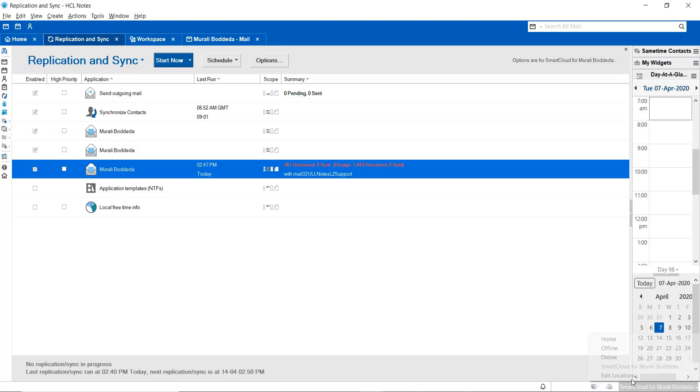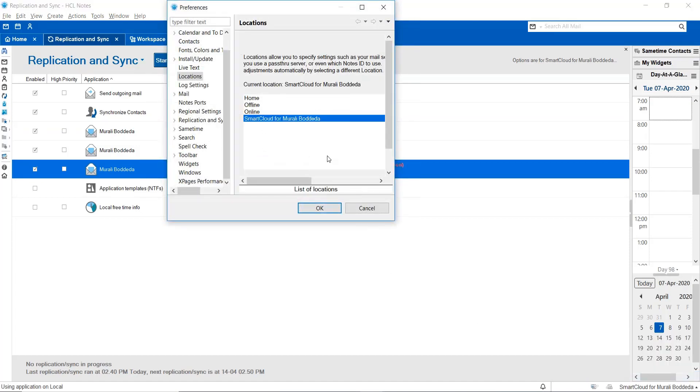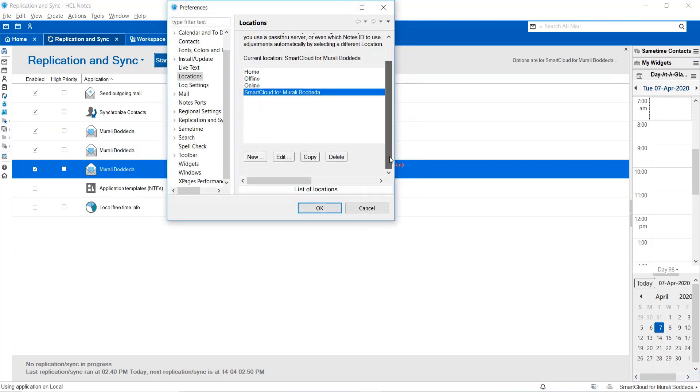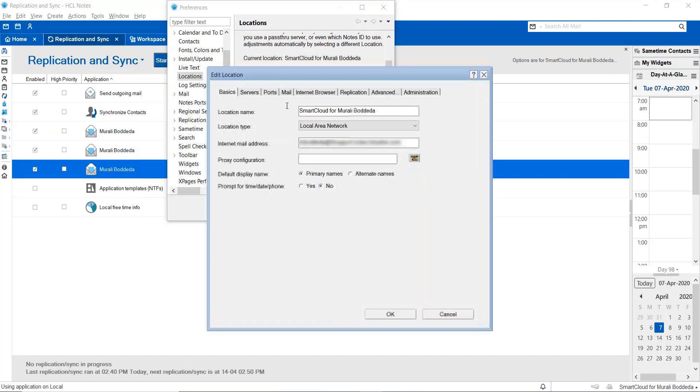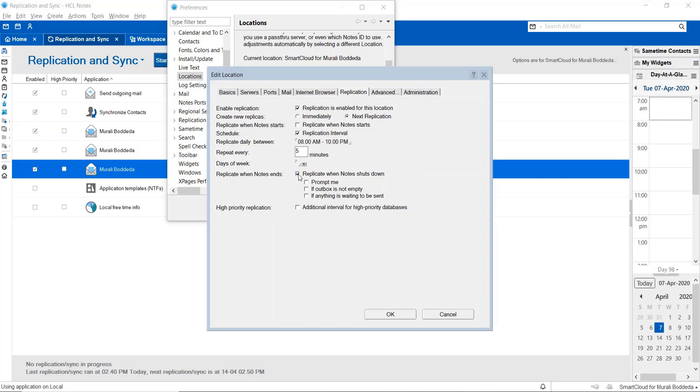Another important point is to make sure that you choose this option from your location document by editing your location document under the replication setting. Make sure this option is always selected: Replicate when Notes shut down.